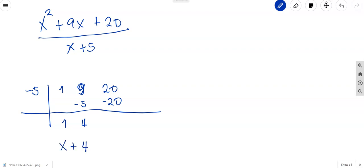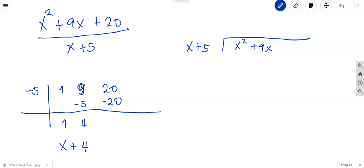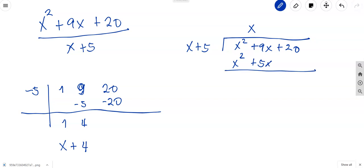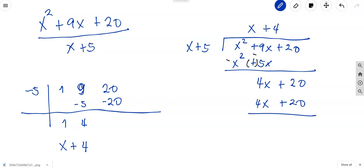Now let's verify with long division: x squared plus 9x plus 20 divided by x plus 5. x squared divided by x gives x. Multiply: x times x is x squared, x times 5 is 5x. Subtract by changing signs, giving 4x plus 20. Then 4x divided by x gives plus 4. Multiply: 4 times x is 4x, 4 times 5 is 20. Change signs, and the result is 0 with no remainder. The answer is x plus 4. Both methods give the same result.